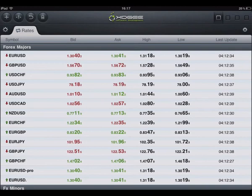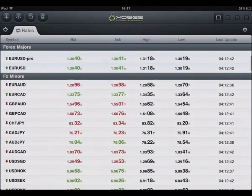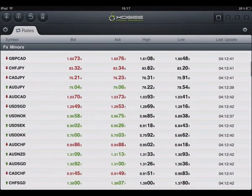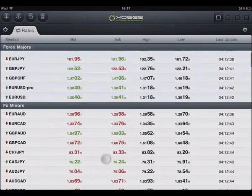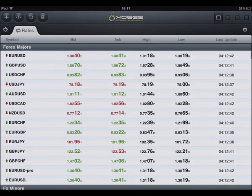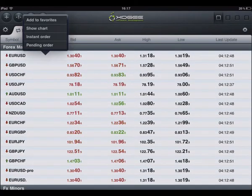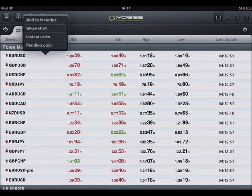The rates section of the iPad Trader contains all available instruments, their bid and ask rates, the highs and lows for the current day, and the times these were last updated. From within the rates section, you have the ability to place instant or pending orders, show charts, or add symbols to your favourites.